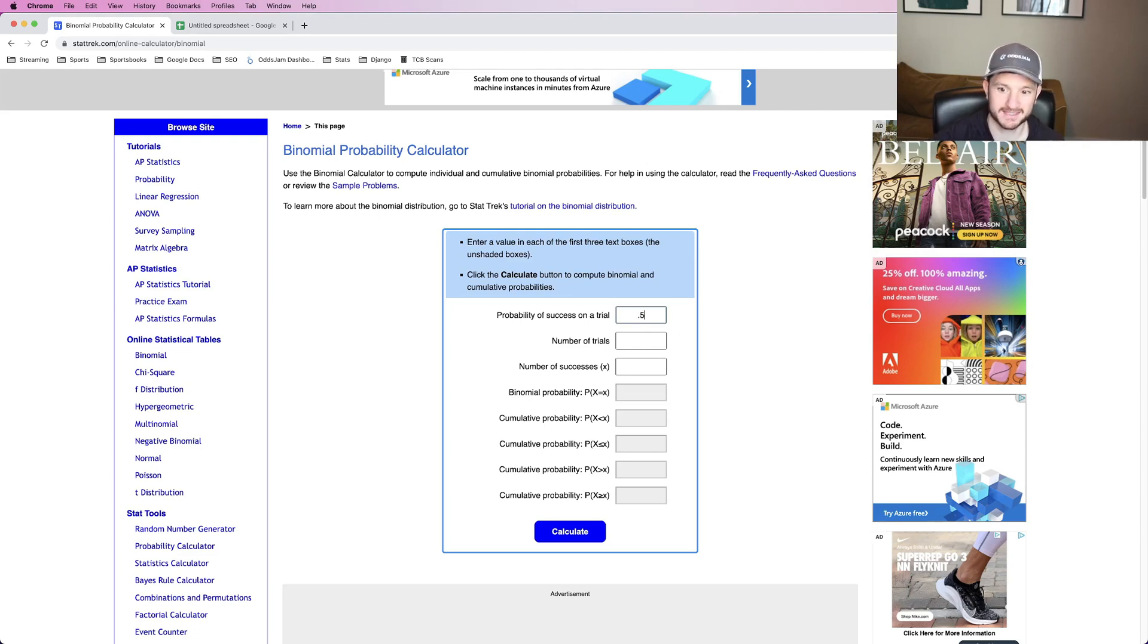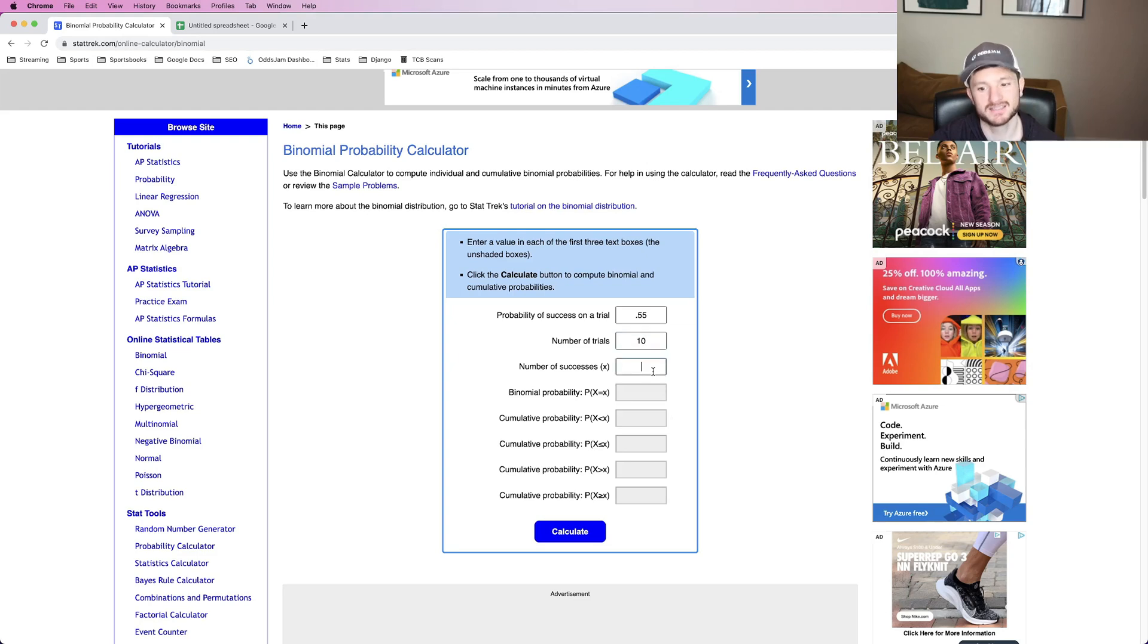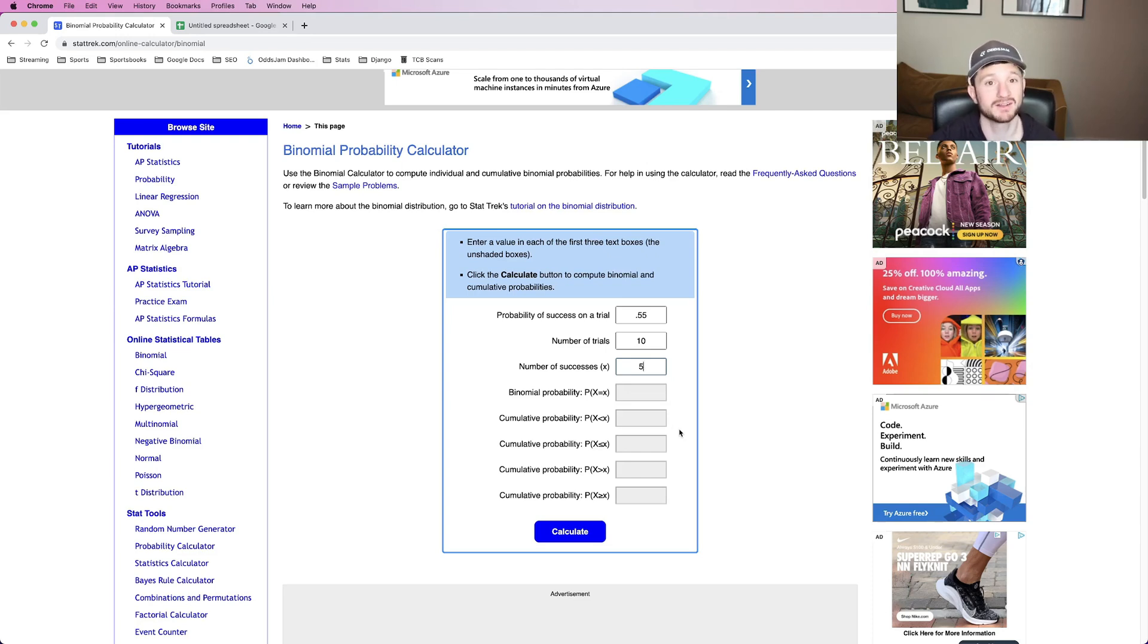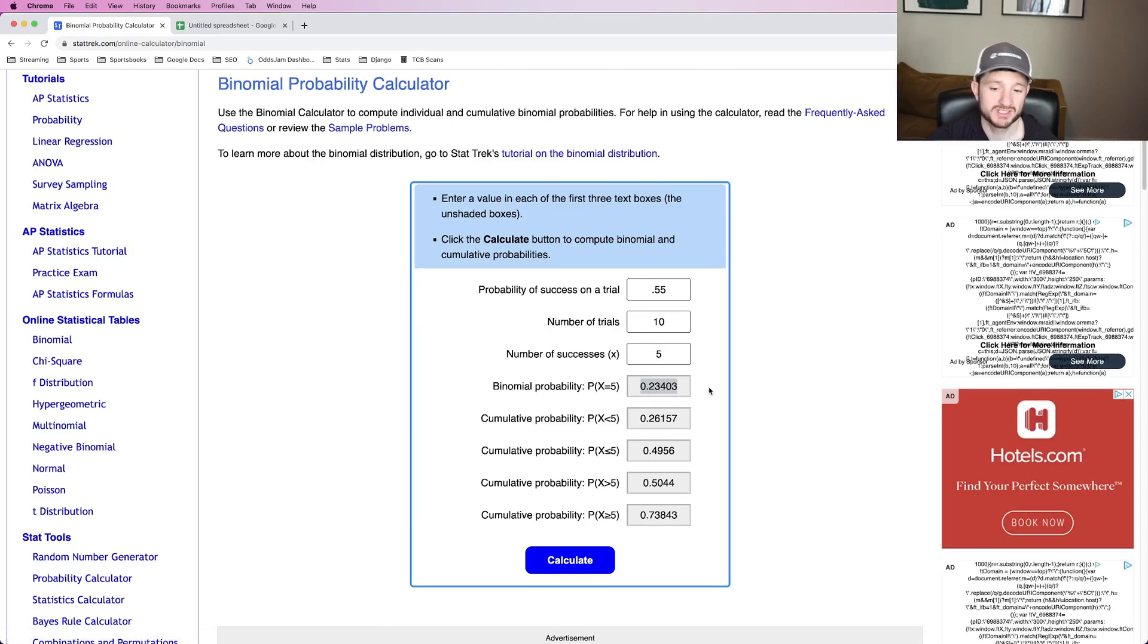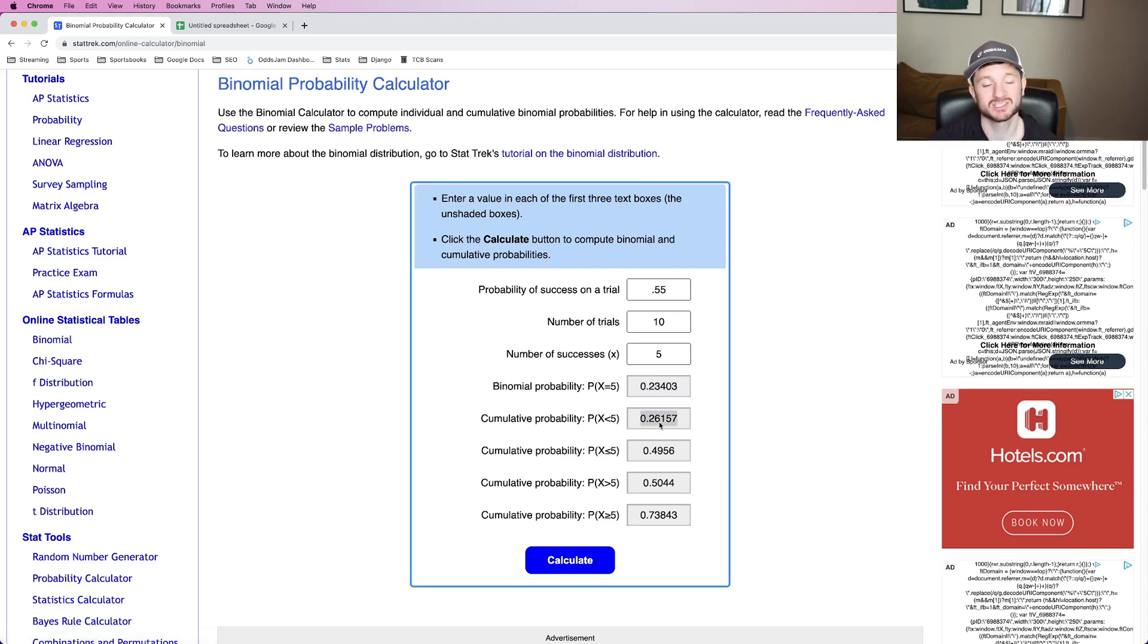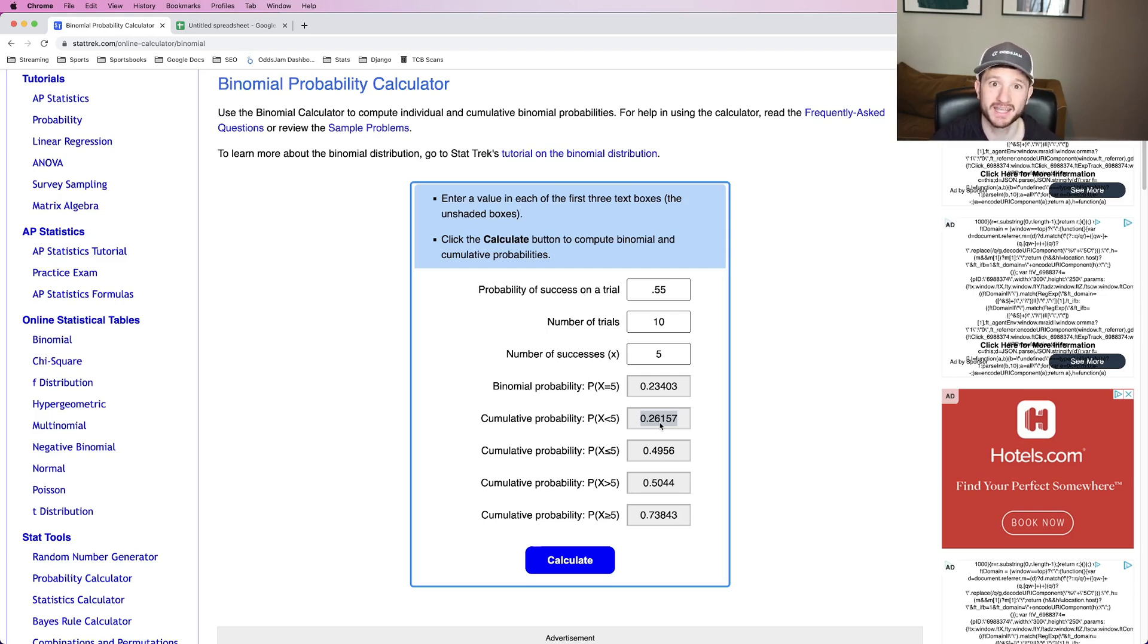So probability of success on a trial, 0.55, meaning 55. Number of trials. So we just looked at two. Let's just up this to 10. And let's say we wanted to land on exactly half. And let's just calculate how many times it'll land exactly on heads five times out of 50, right? So we click calculate. So there's a 23% chance it lands on heads exactly five times. There is roughly a 26% chance it lands on heads less than five times,